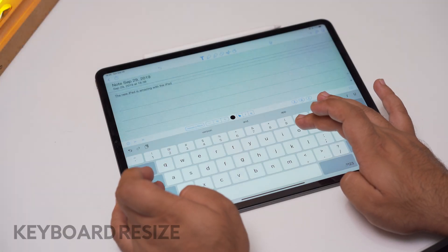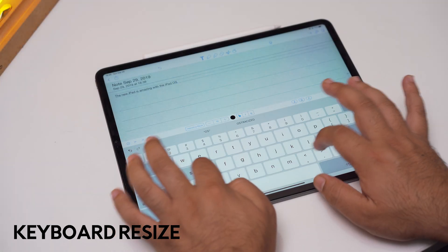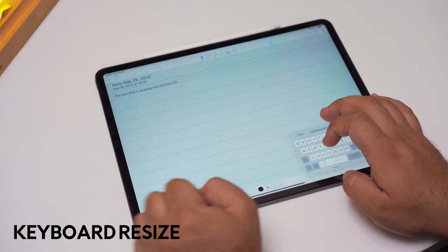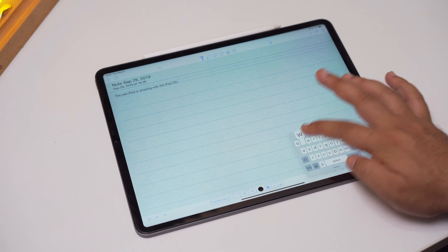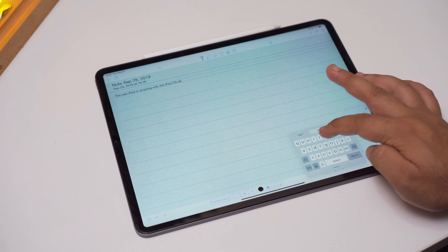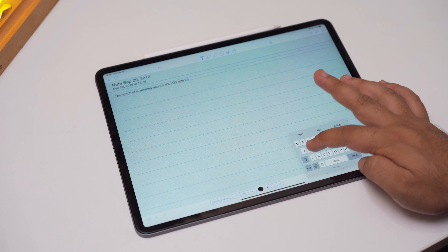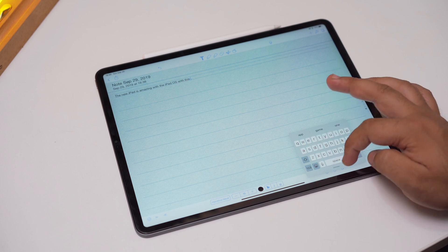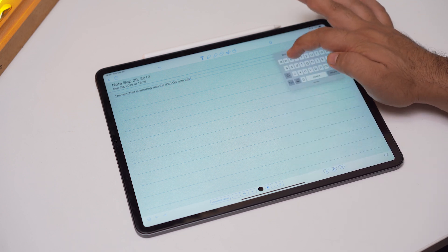Number 5: resize your keyboard. You can now resize your keyboard according to your preference — simply pinch in the keyboard and resize it the way you want. It can also be positioned anywhere on the screen and is really handy.